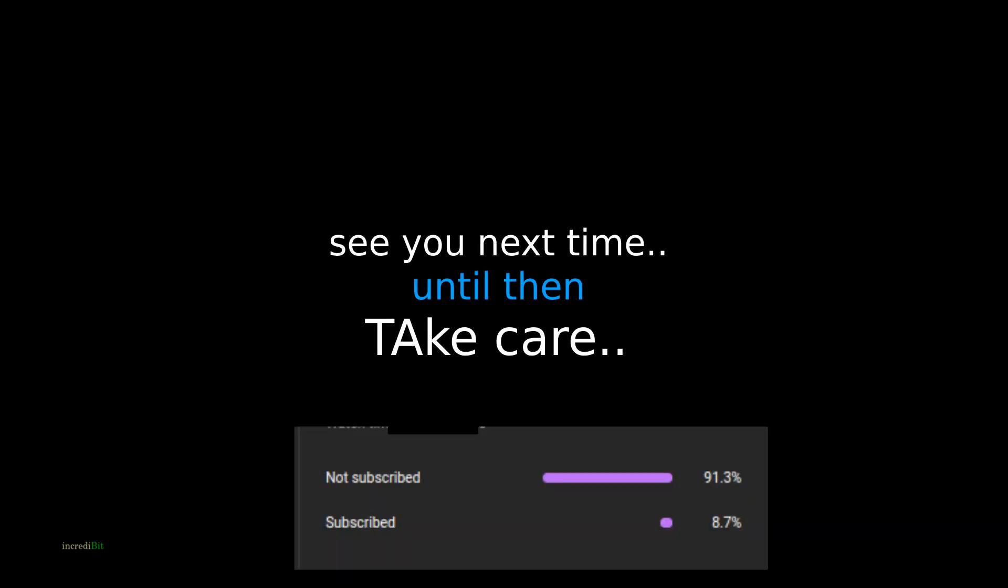So that was it from today's video. I hope you have learnt. Please do comments and like the video and subscribe. Thank you.